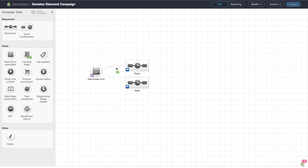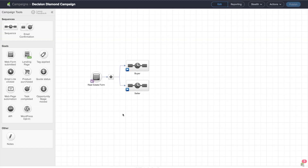So I can drag out a line there, and you'll notice still no decision diamond. When I drag out another line, then the decision diamond appears. The way that the decision diamond appears is if there are two possible directions that someone could go after a goal or a trigger. In order to configure the decision diamond, we actually just double click inside of it.